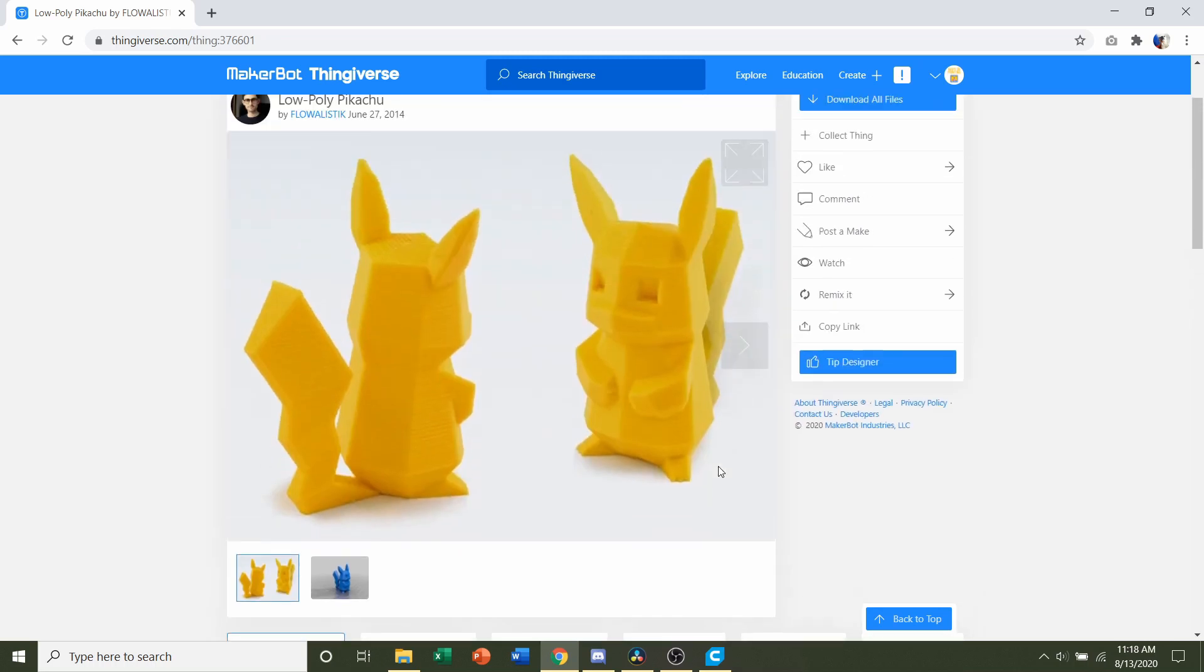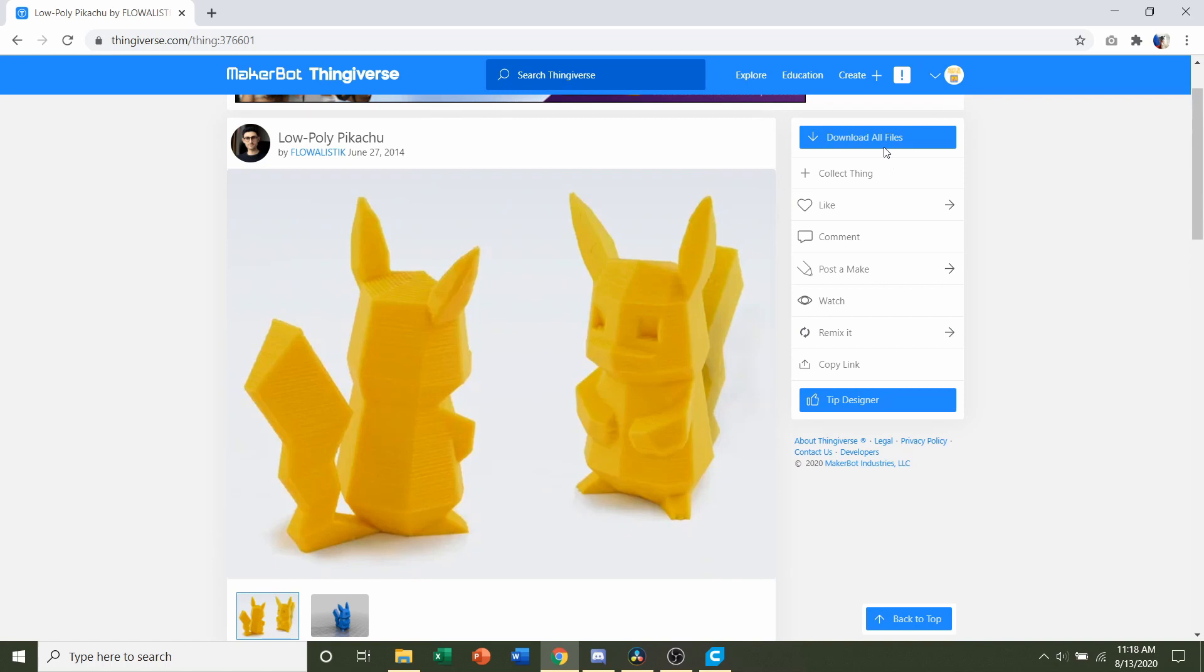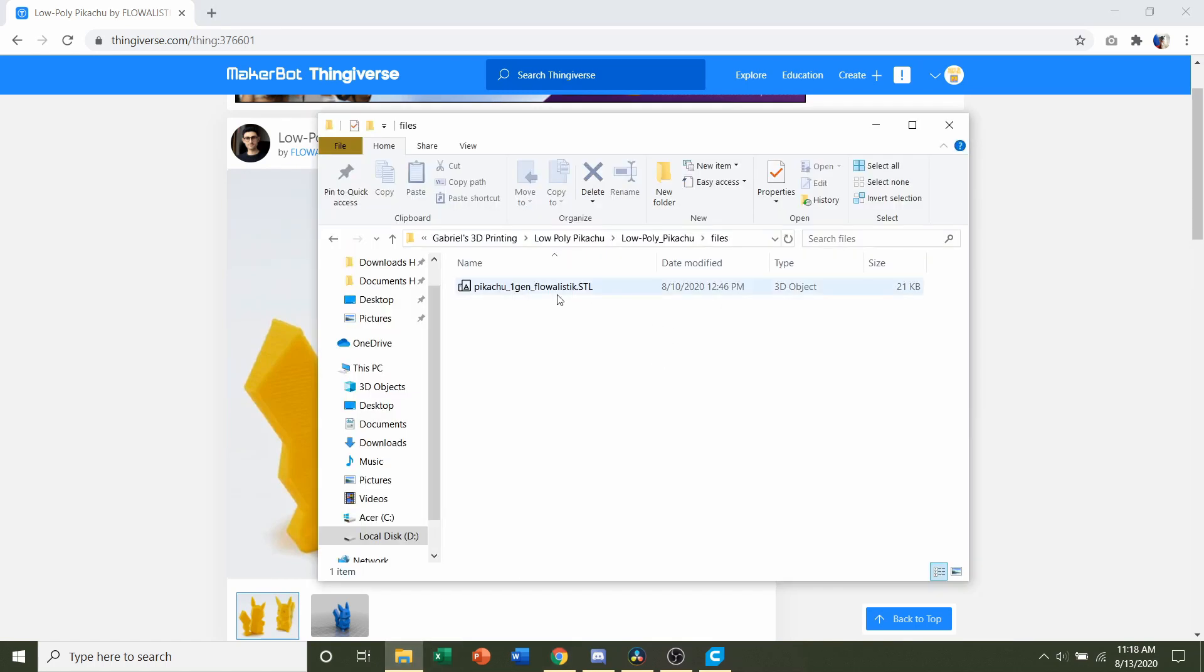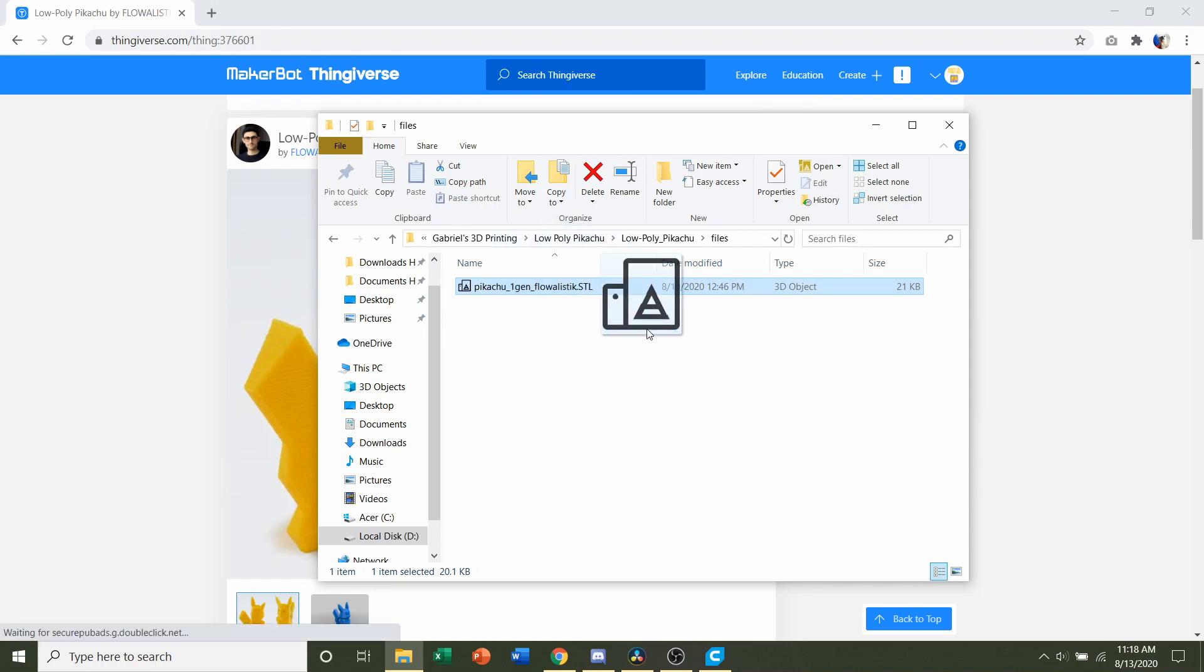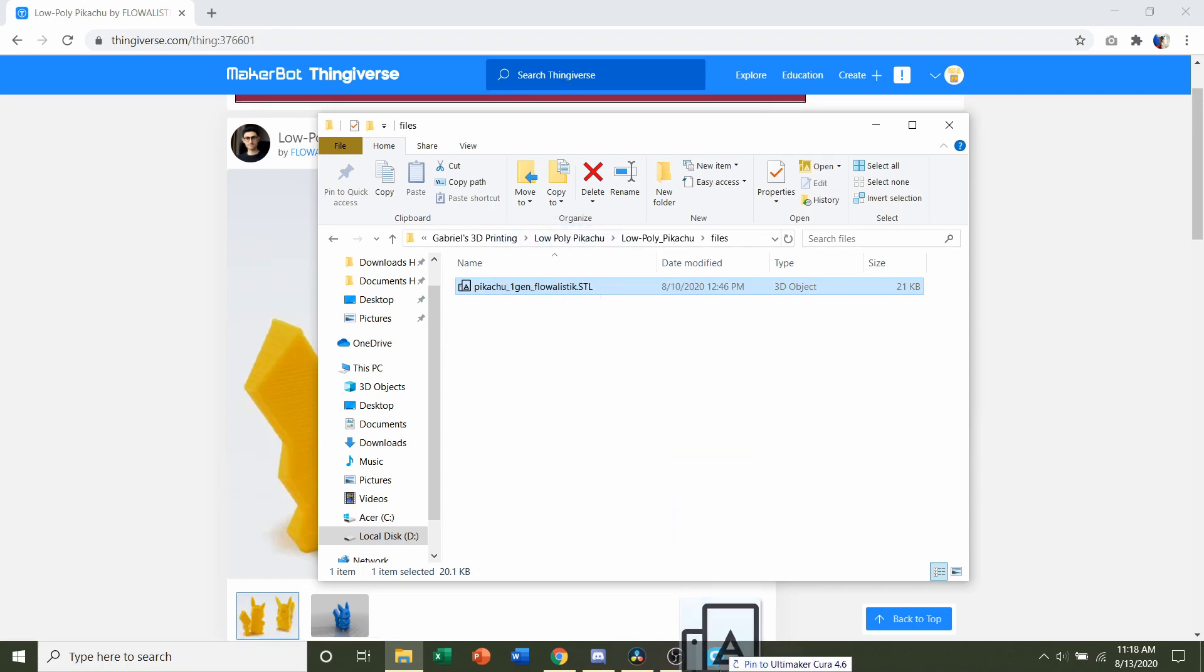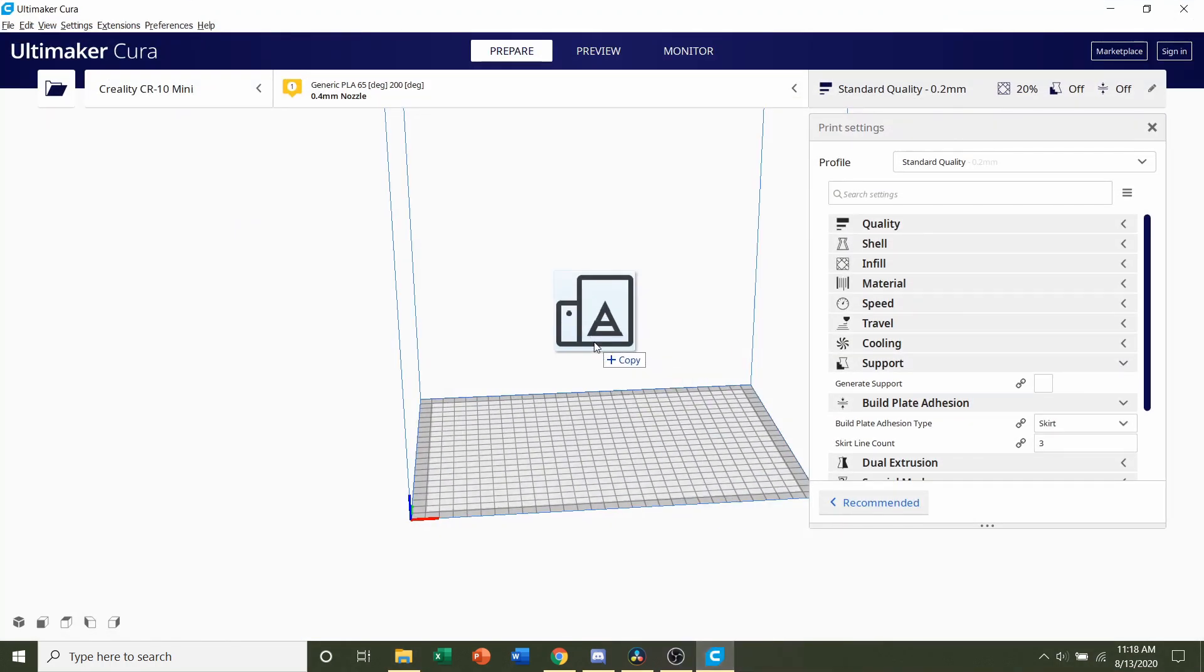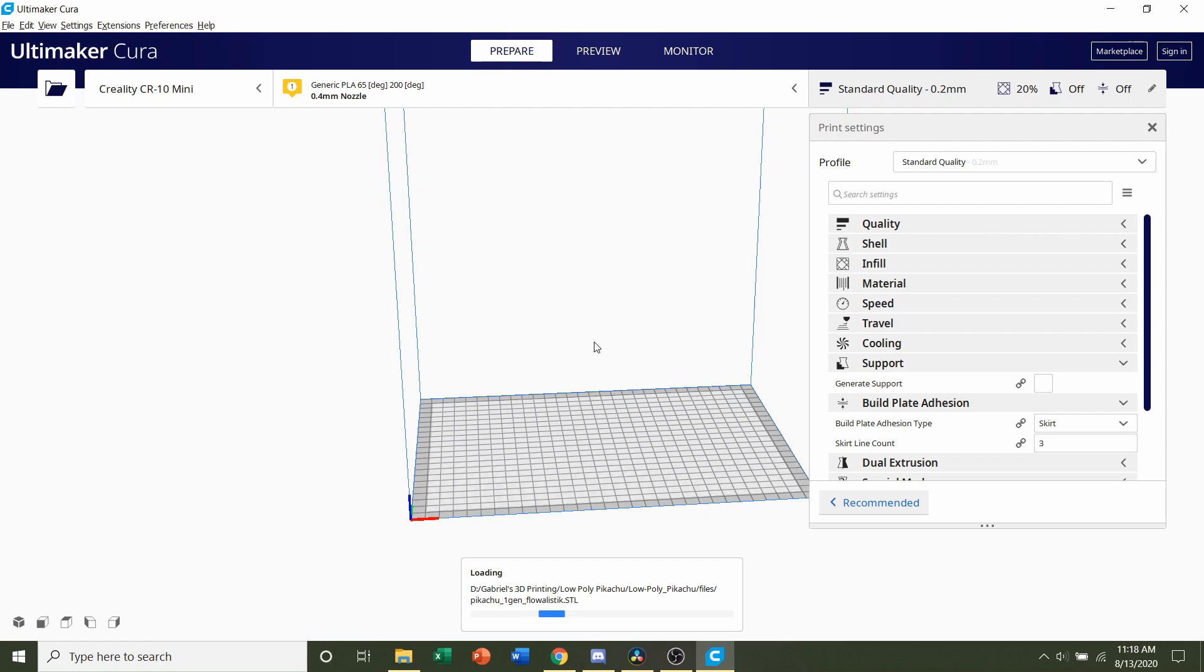Keeping all that in mind, we're then going to go up here to download all files and we're going to get a folder similar to this. Now there's only one STL, so simply click and hold on the STL and drag it to your preferred slicer of choice. Give it a few seconds to load up.